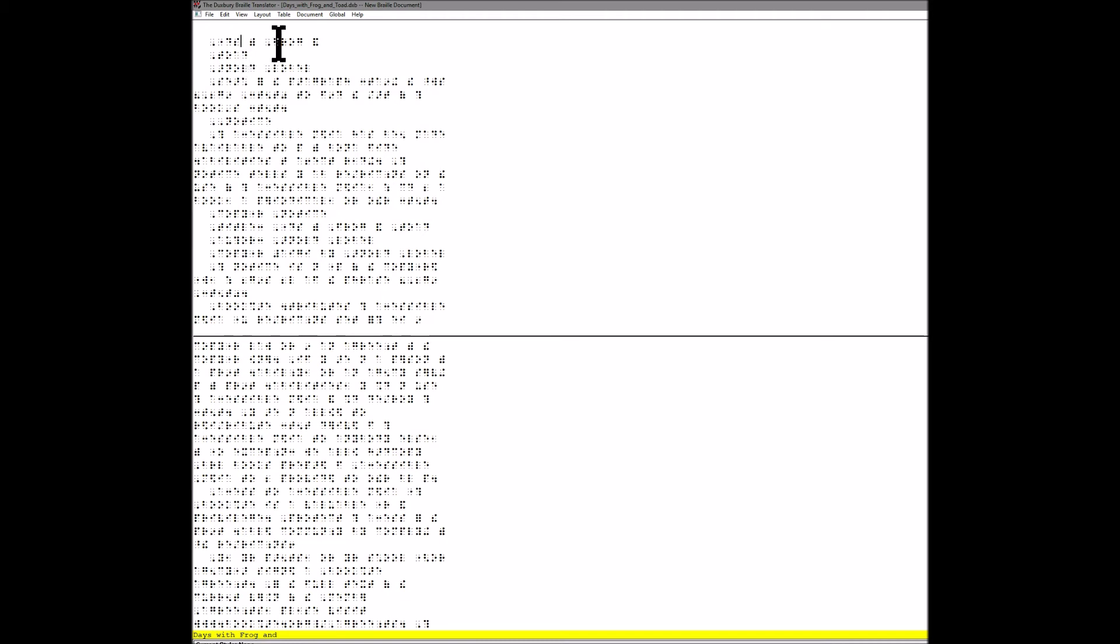When you come to this word, you're going to notice that it is uncontracted. Capital - you're going to hopefully find out that .6 is a capital. F-R-O-G, FROG. You're going to go to the next contraction and see that is AND: 1, 2, 3, 4, 6.